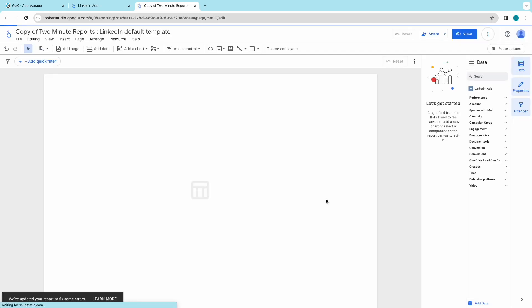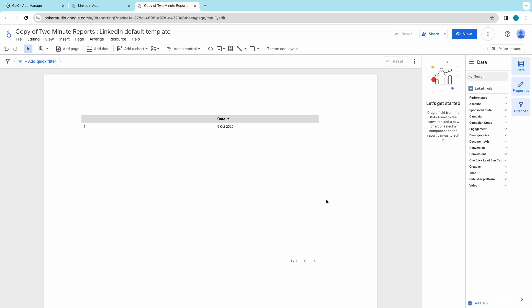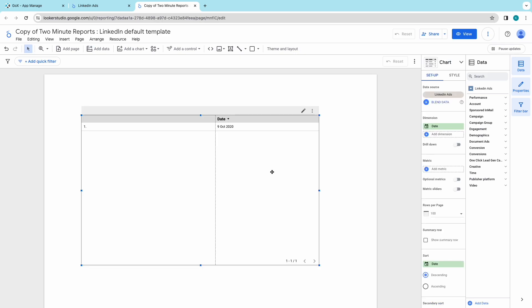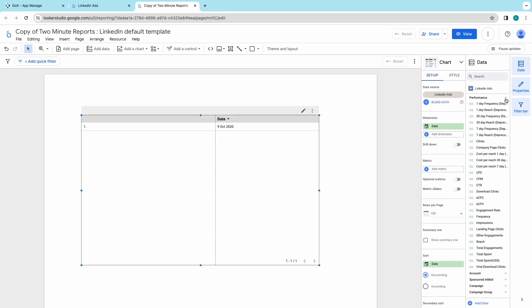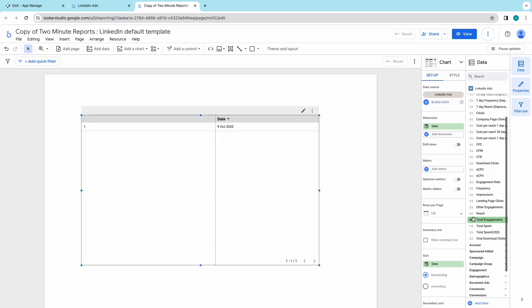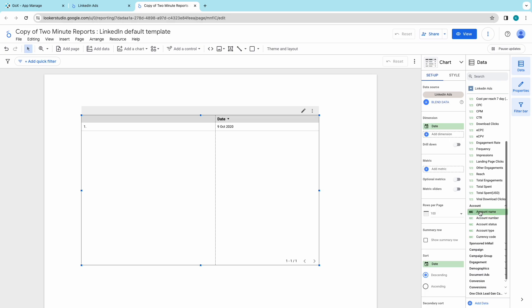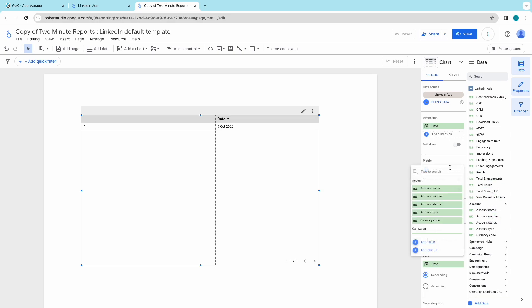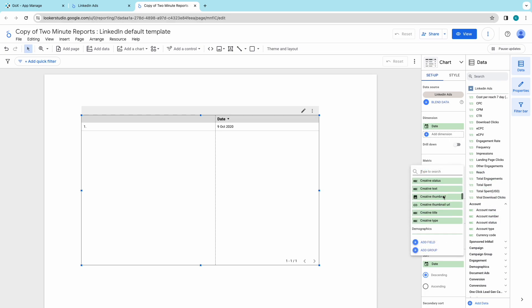Your report will be open. You can start playing with your report by adding metrics, dimensions, changing your date ranges, adding sorts,